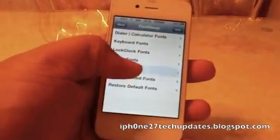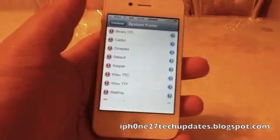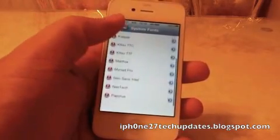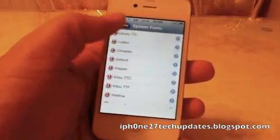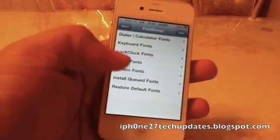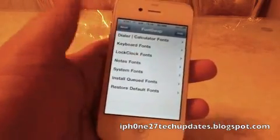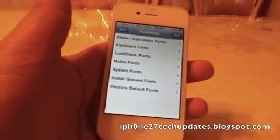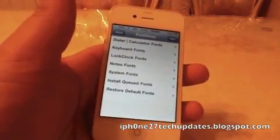We can go to system font but nothing is available here — system font isn't working on this version. We can also change our notes through the stock iOS 4.3 update.